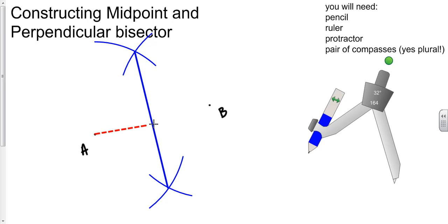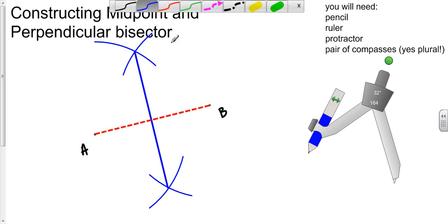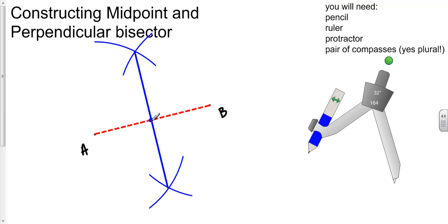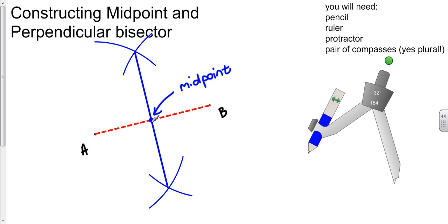So if I draw a line joining those up, that point there is the midpoint and the line is the perpendicular bisector.